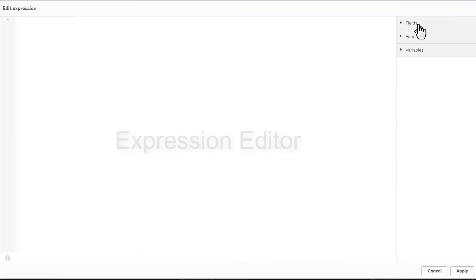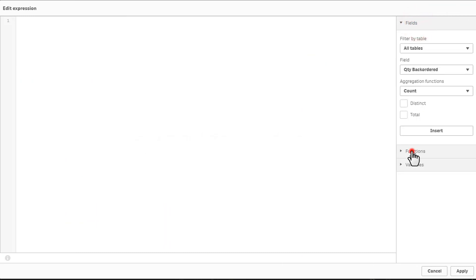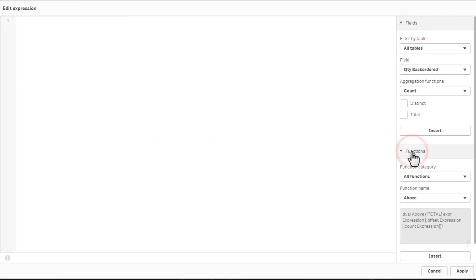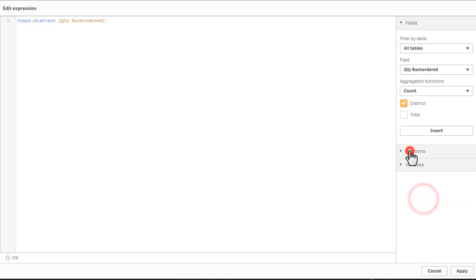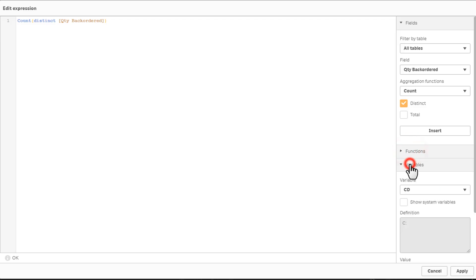We have also added new capabilities to the expression editor, making it easier and more versatile when building expressions. Improvements include tabs that list table, field, and aggregation selections, including checkboxes for distinct and total clauses. Variable and function menus provide a comprehensive list of functions and variables that you can insert into an expression.